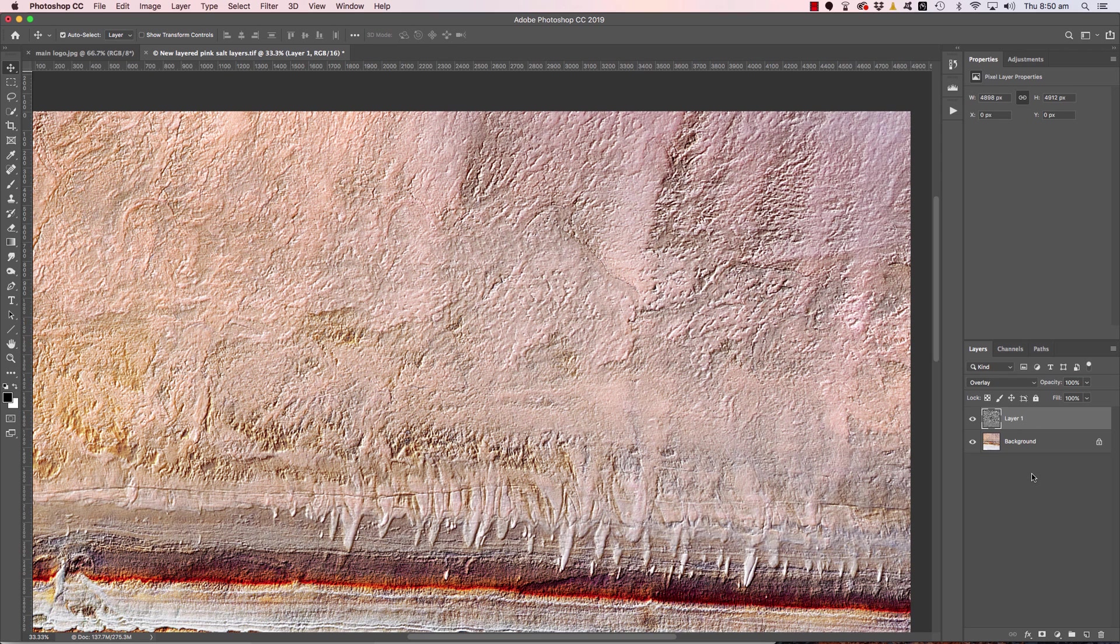So that's all there really is to it. The emboss sharpening technique to really pull out that detail. Thanks again for watching along. I look forward to seeing you in the next tutorial. Bye for now.